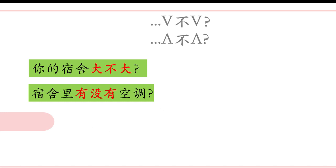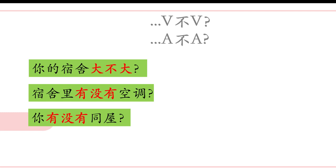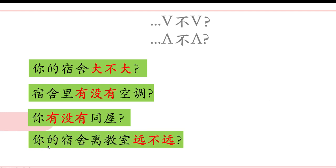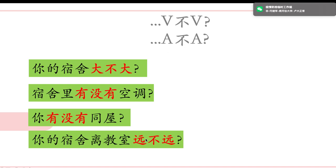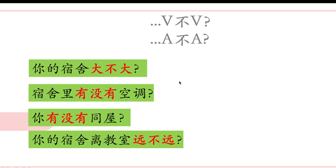The third question: 你有没有同屋? 同屋 means roommate. We can also say 室友. The last question: 你的宿舍离教室远不远? This uses the A 离 B structure. Now look at the question patterns: 大不大 is adjective + 不 + adjective; 有没有 is verb + 没 + verb; 远不远 is adjective + 不 + adjective.